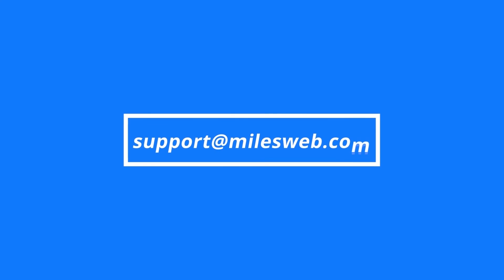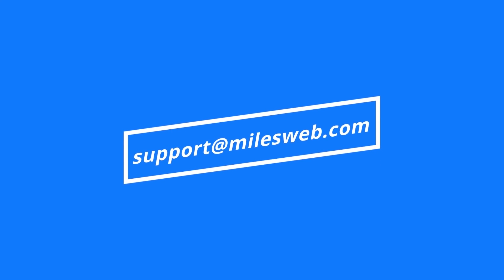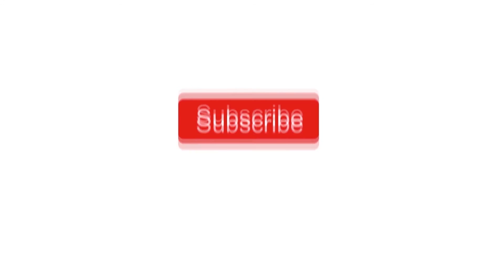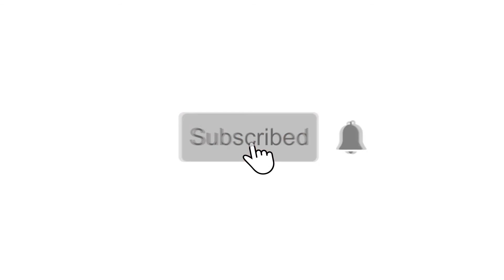Reach out to us on this email ID for any of your technical queries. Don't forget to subscribe to our channel for more such informative videos.